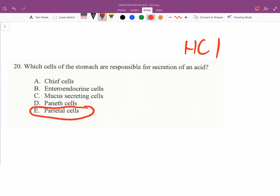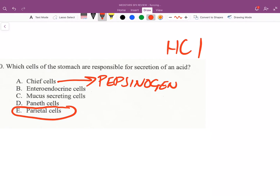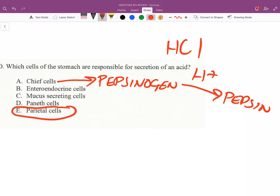Chief cells secrete pepsinogen, which is a zymogen — an inactive form of an enzyme. It becomes pepsin, the active form.